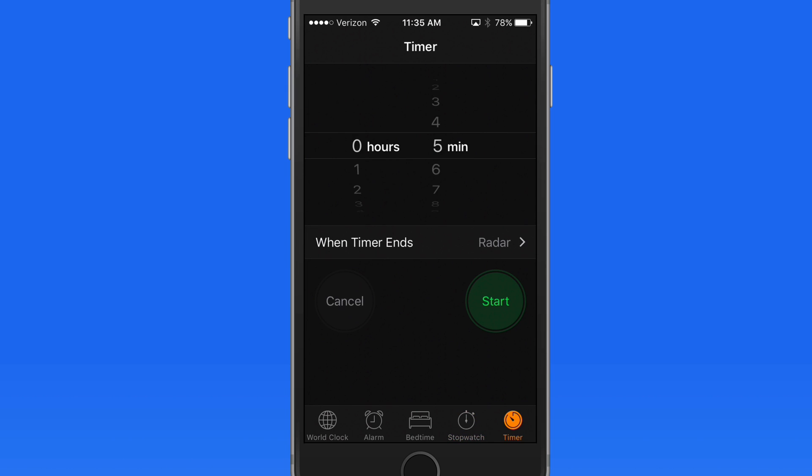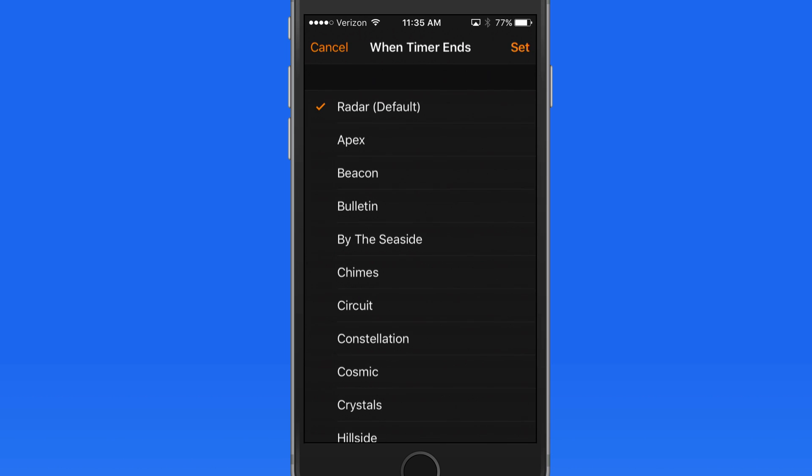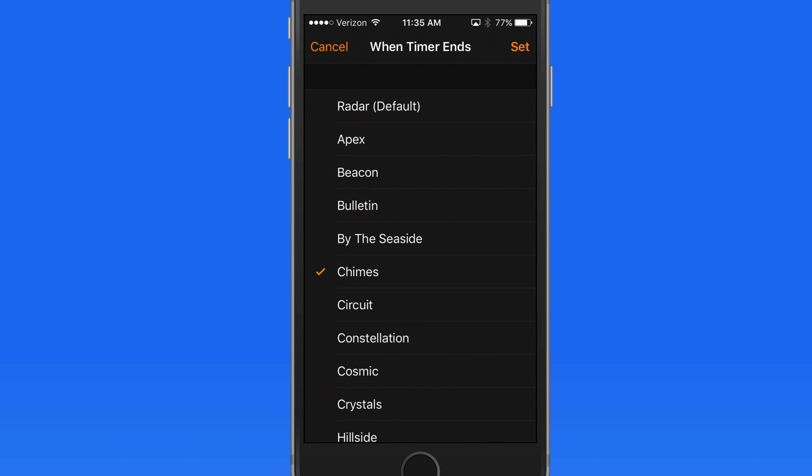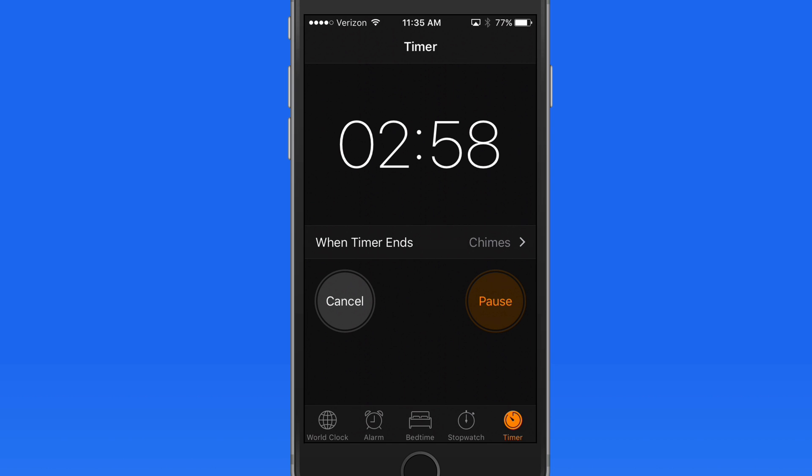In the Timer section we can set a timer that's going to count down from one minute to a full 24 hours. Select the sound that's made when the timer is up here. Tap Start and the time begins its countdown. Timers can be paused and resumed. Tap Cancel and the timer stops.